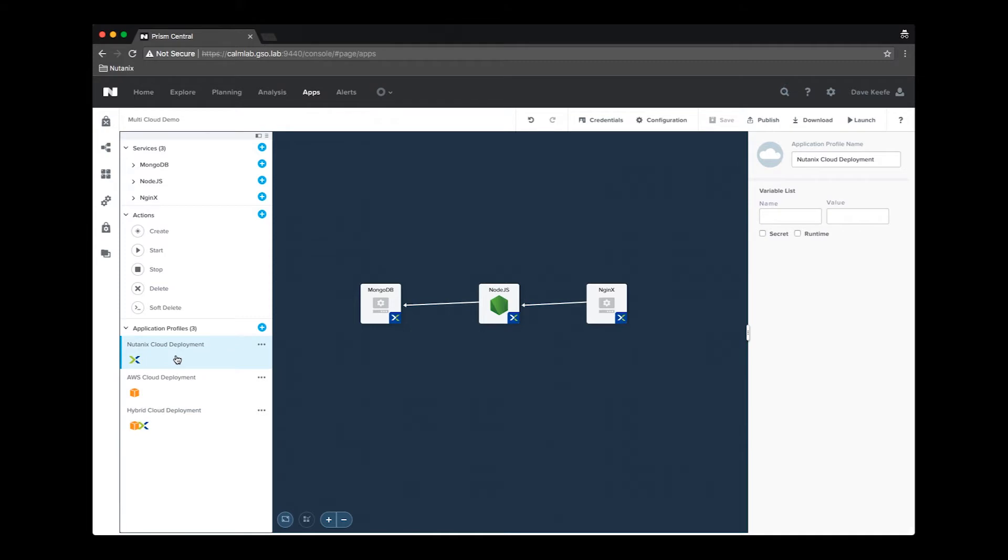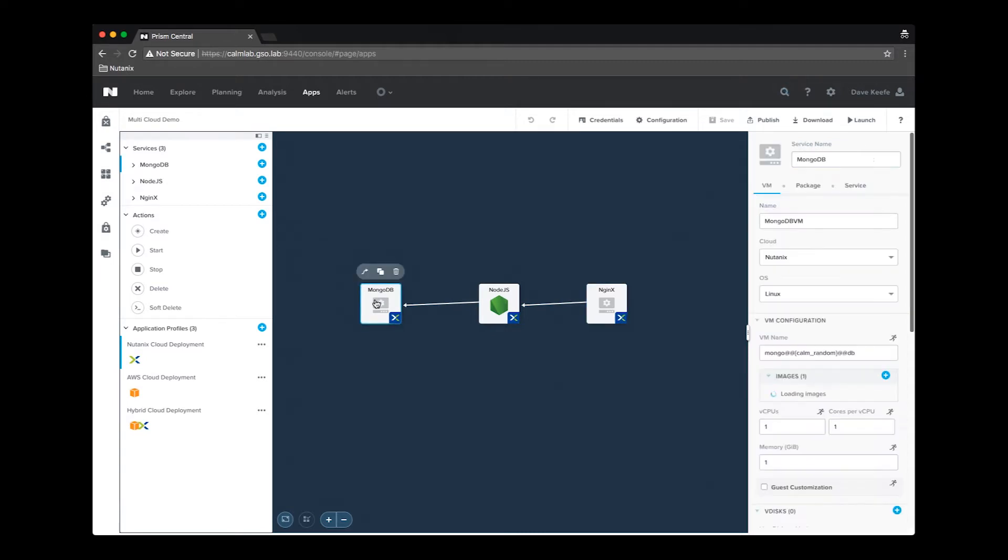We currently have the Nutanix cloud deployment profile selected, and we can see that each of the services has the Nutanix X signifying that these services are being deployed to a Nutanix cloud.